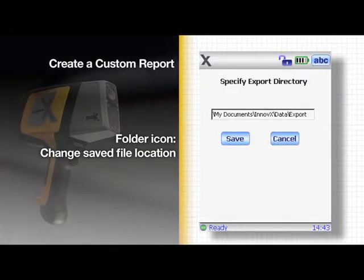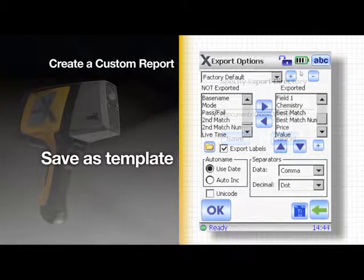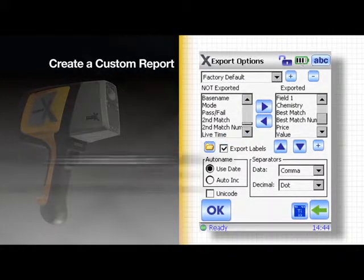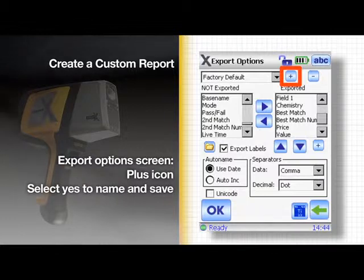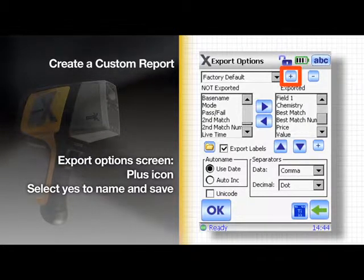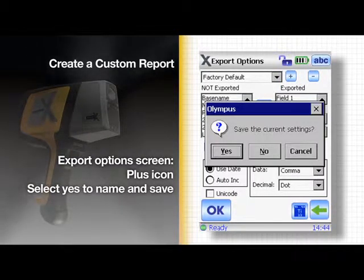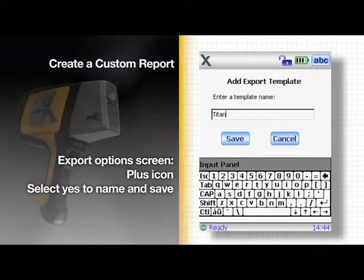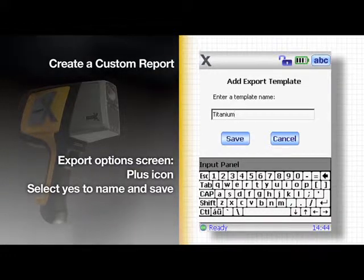Now that we have changed some settings, we can save this as a template. Tap the plus icon at the top of the export options page, then select yes to save and name your template. Now it's time to export the data.